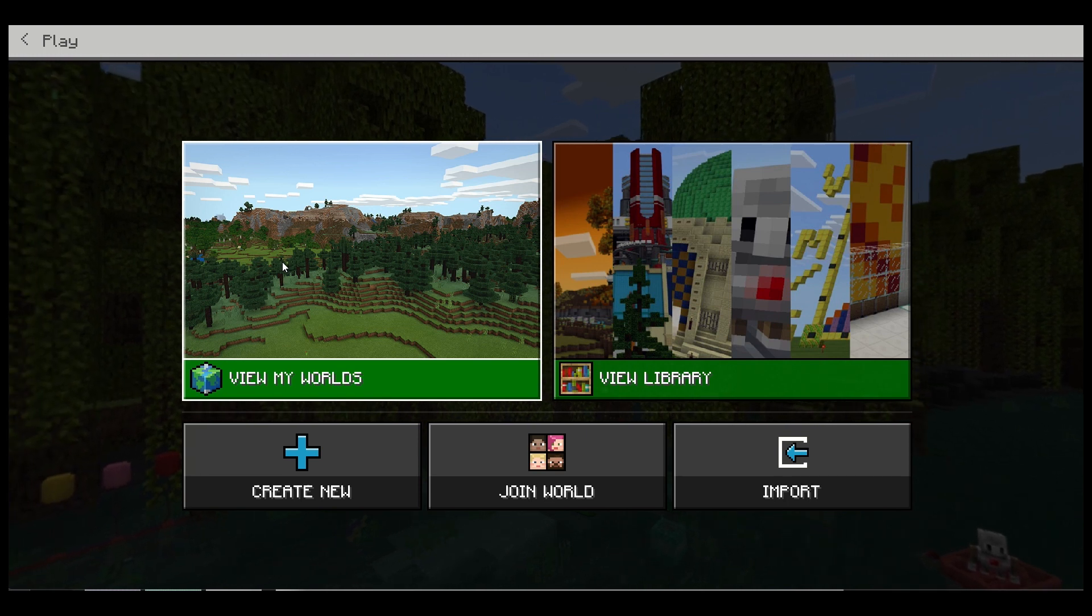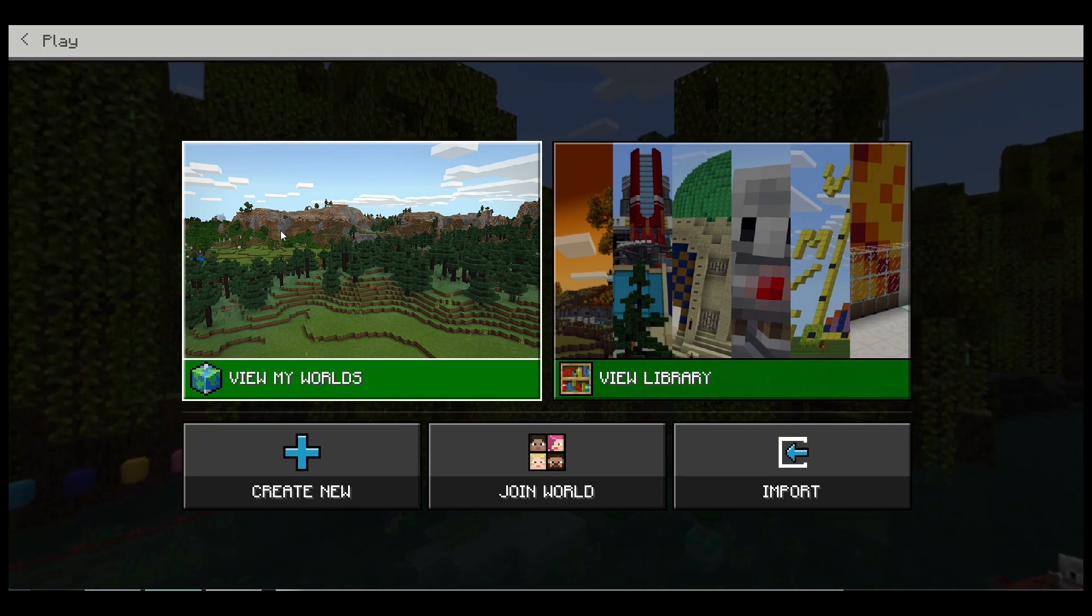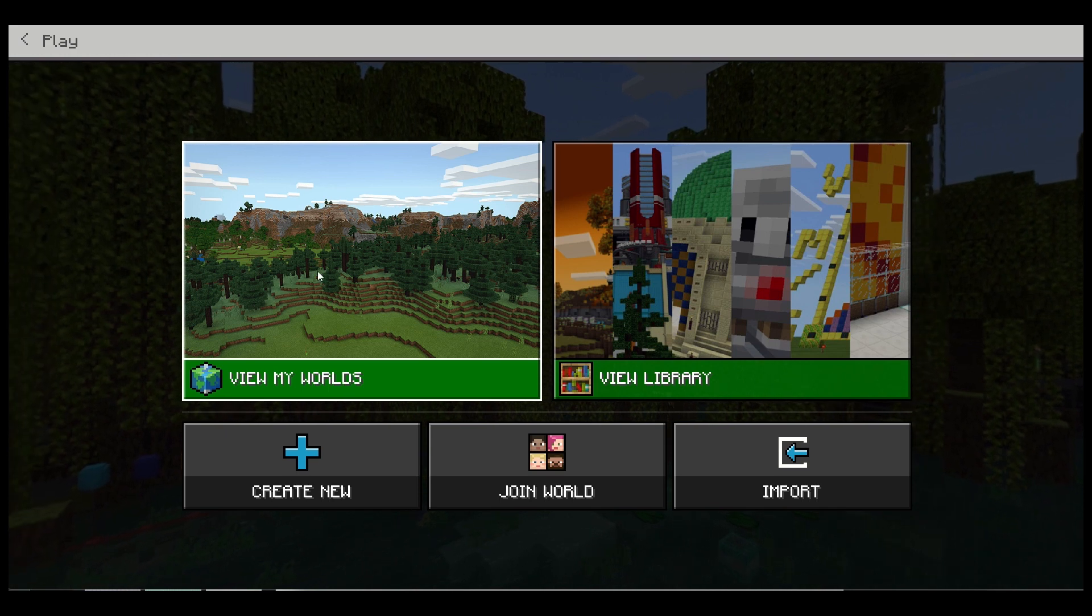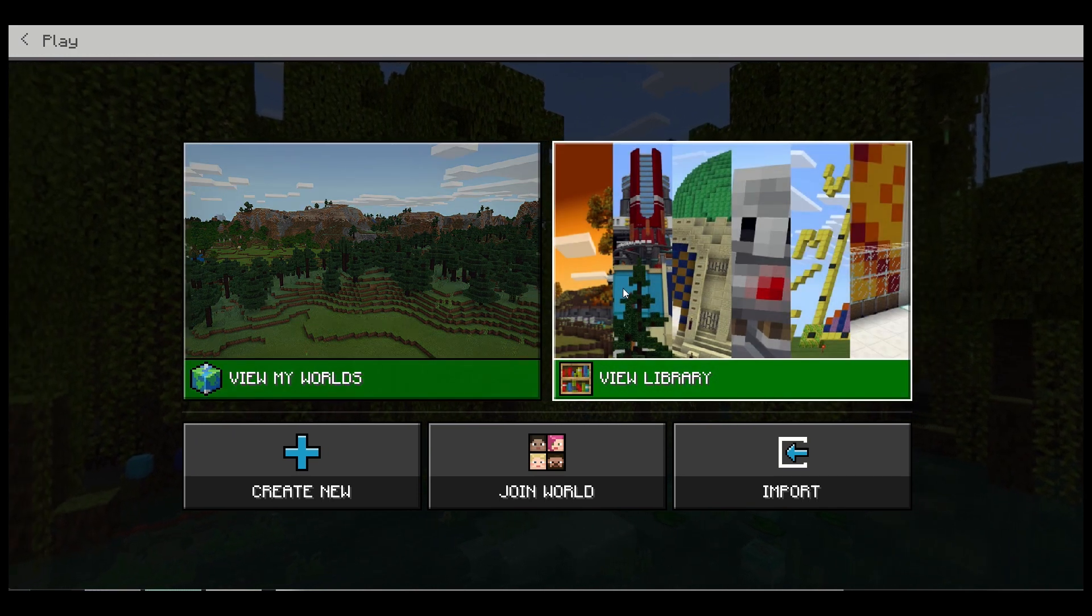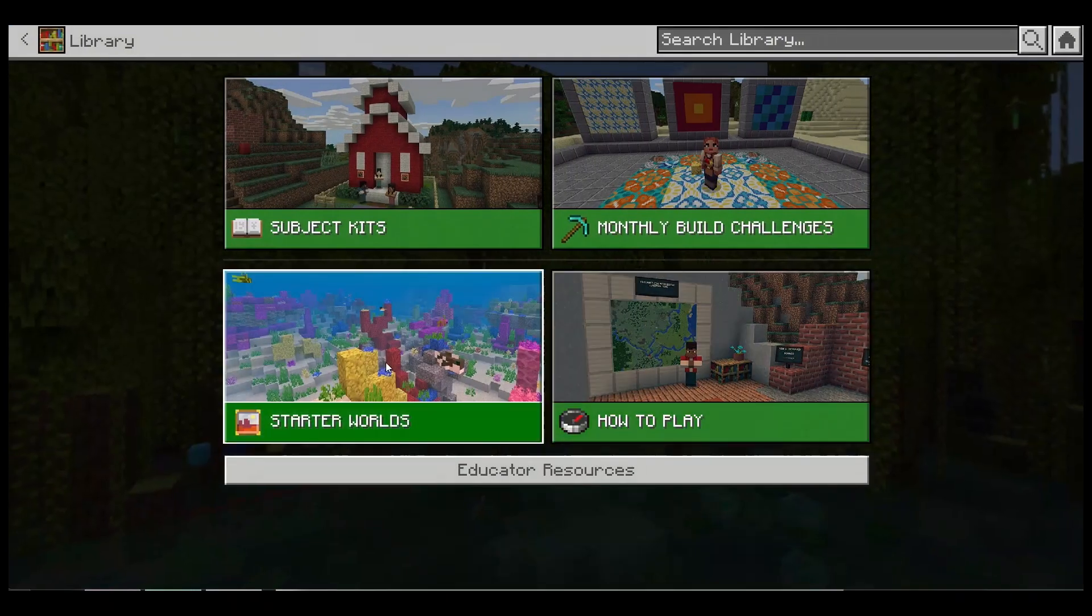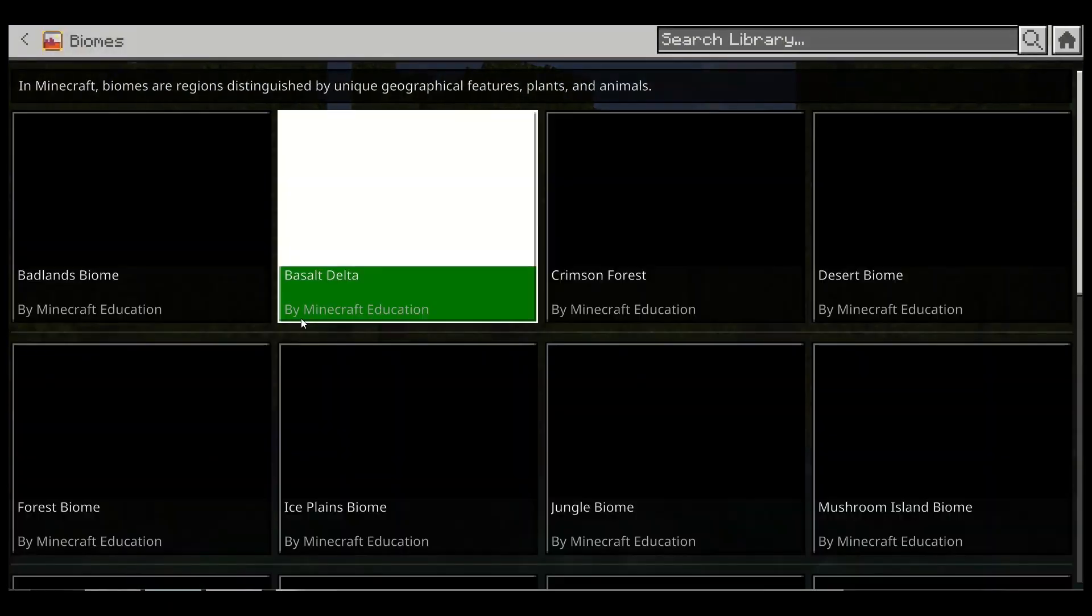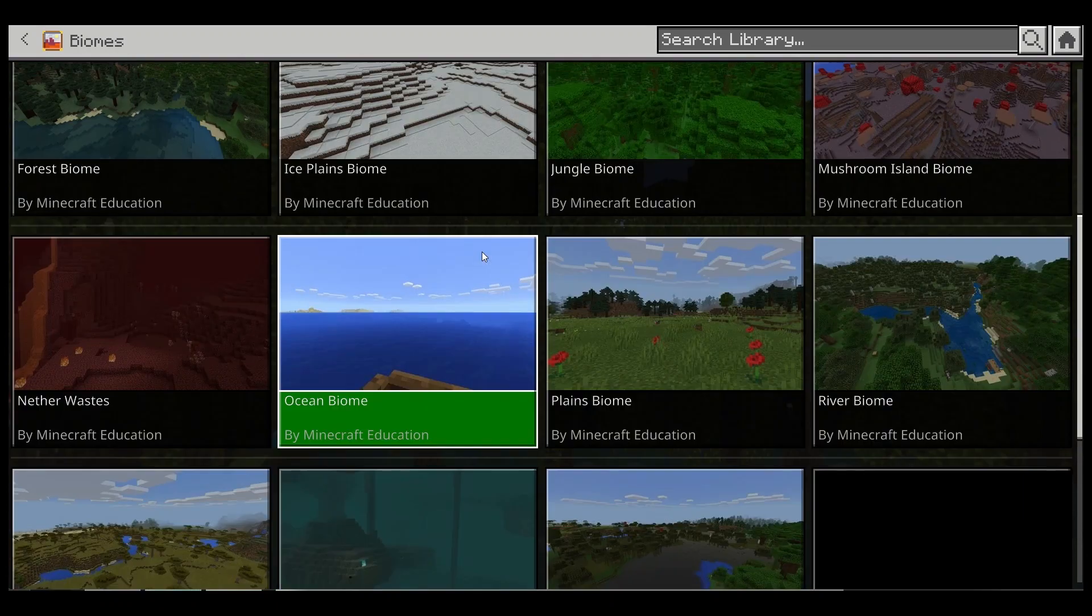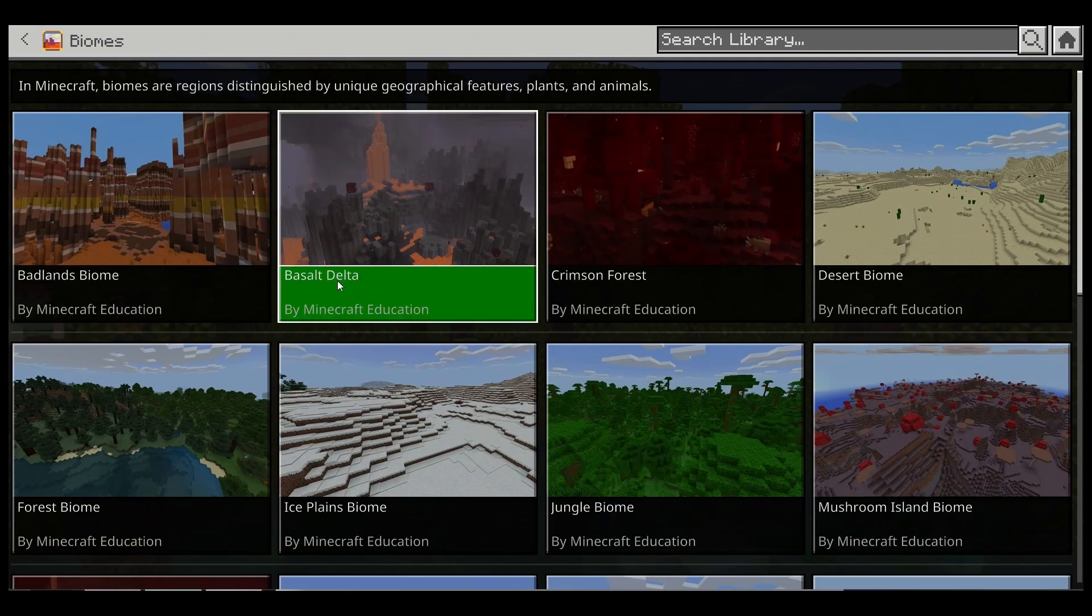All the students will turn on their computers, start the program, and if it's the first time that they are starting, they'll click on View Library, Starter Worlds, Biomes. Here's a library of all the different types of worlds they can start building on.